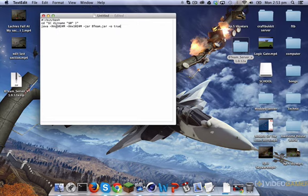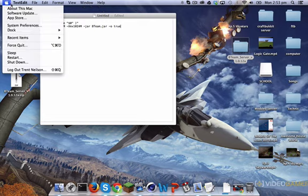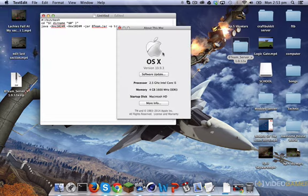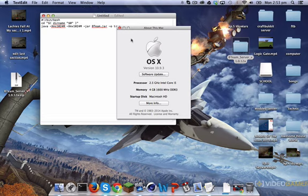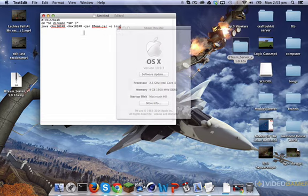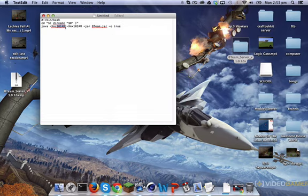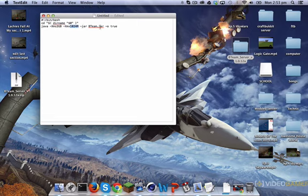Now I'm going to change this to 2GB. If you come in here and go to About This Mac, it will tell you your memory is 4GB. Usually when you have a server, if you want it to run smoothly, you half that. So half of 4GB is 2GB — I'm going to change this to 2G, and change it here as well to 2G.